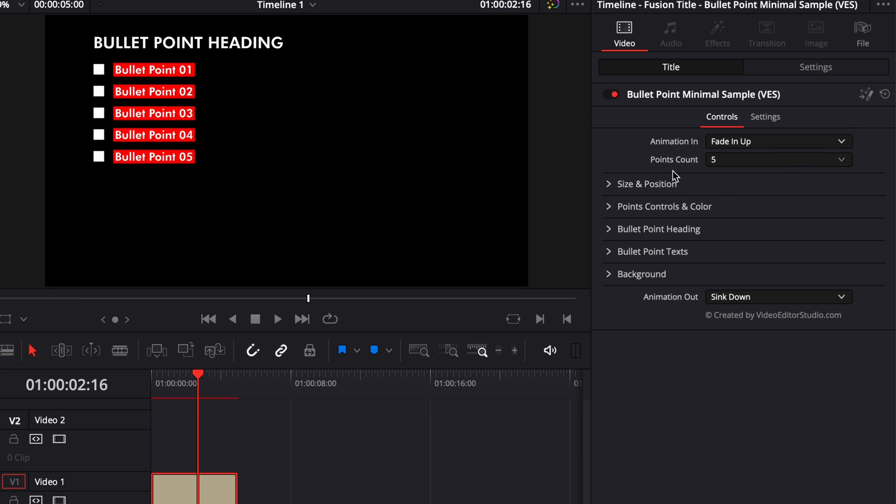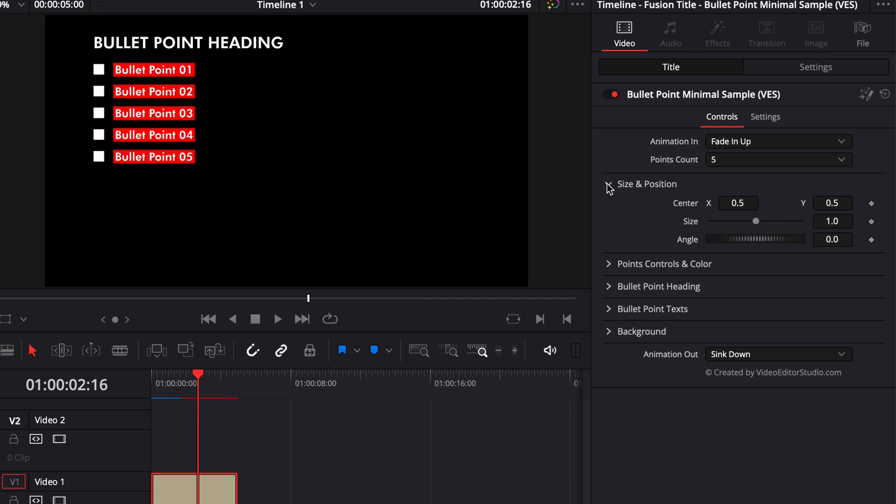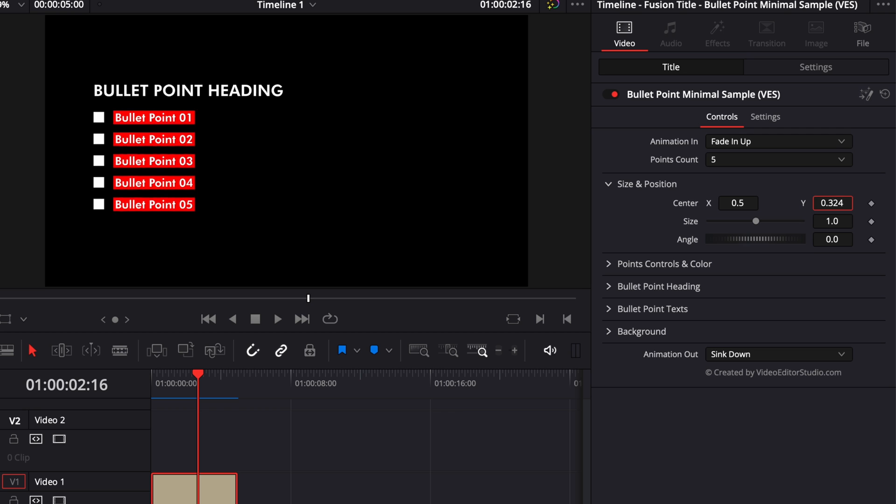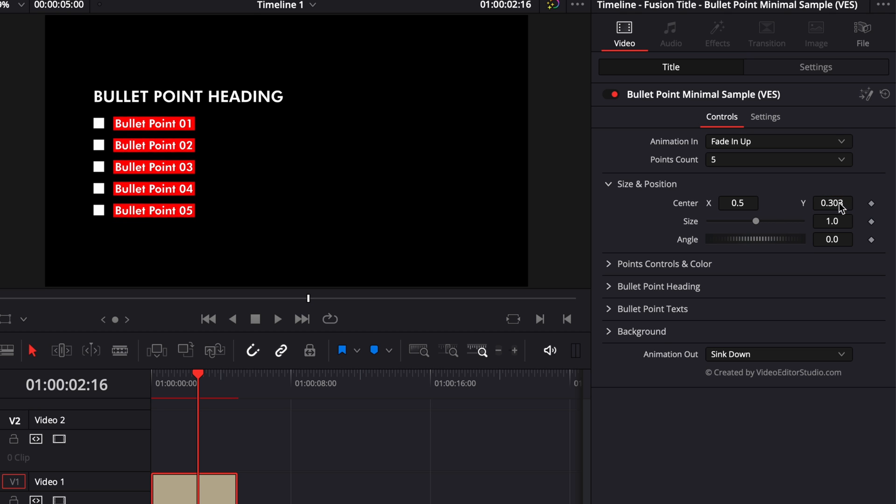There are a couple of things that we can modify here in the inspector. We can change the size and position, so here for example if I would like my bullet point to be center right here I could do this, you can adjust the size and you could adjust the angle of the entire composition.